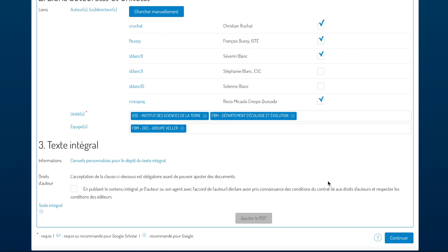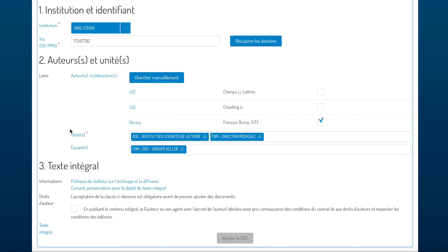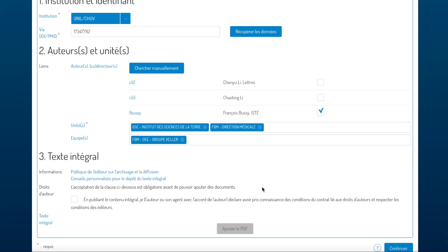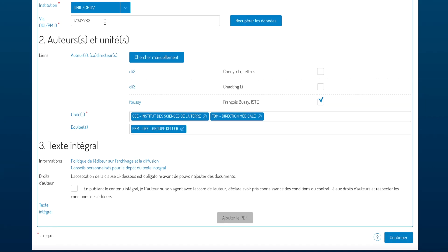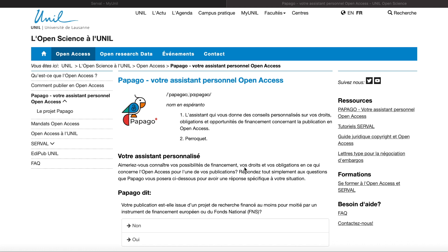We've now reached the full text part of the data entry. At the beginning you will find two links that will give you information concerning your rights and obligations with respect to depositing and sharing your full text. Don't hesitate to follow the second one, the personalized advice that will take you to Papago, which will give you specific information for your case.